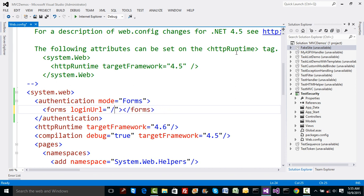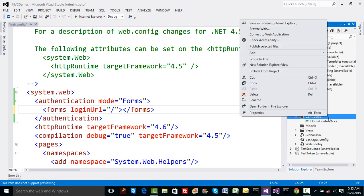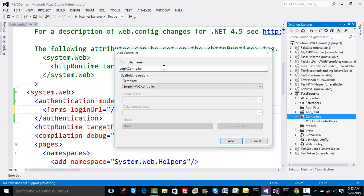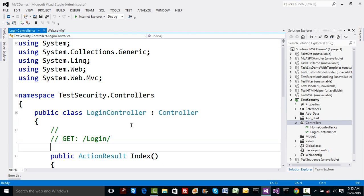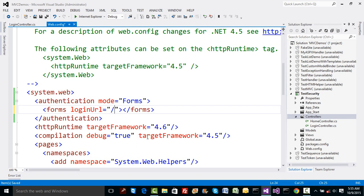We haven't dealt with multiple controllers yet, so let me add one more controller to the project. I'll name it LoginController — an empty controller. Inside it, I'll add a method and rename it 'Login', so the route will be login/login — Login as the controller name and Login as the action method. The word 'Controller' is automatically suffixed to the class name.